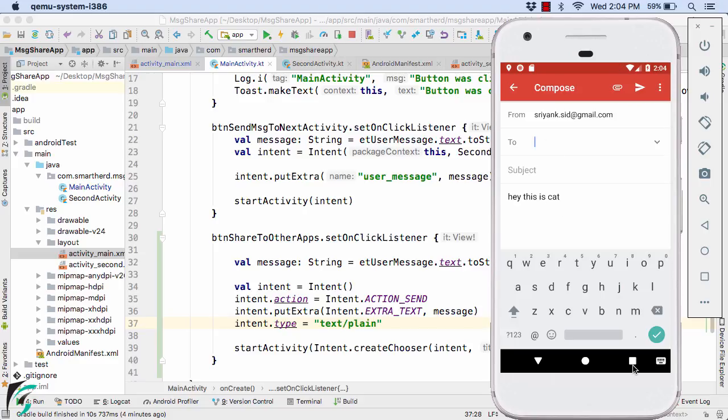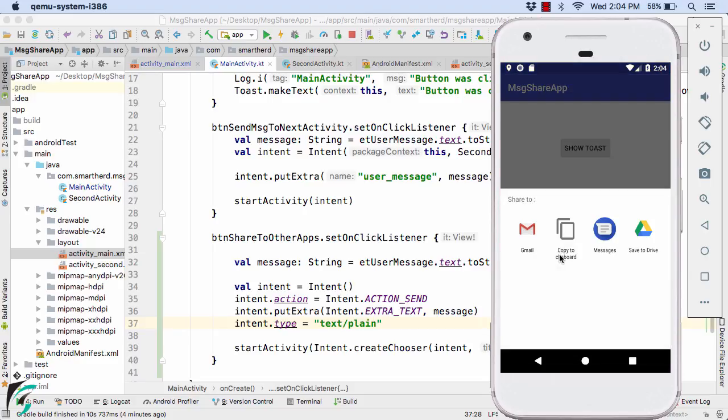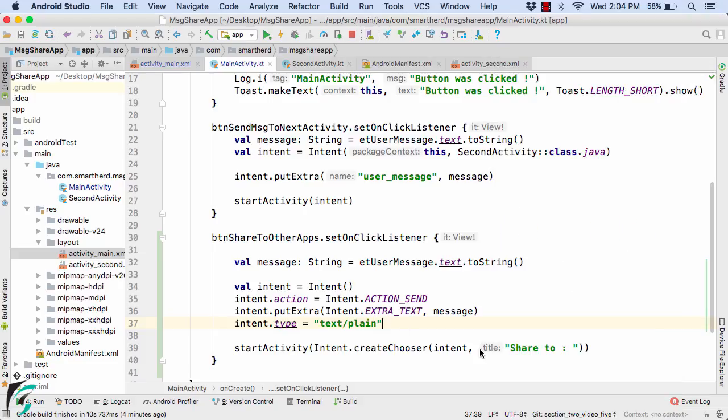And one more thing at the end I would like to show you is that now if you open the application and click on this button then you will get this dialog box. Well it is basically the application chooser which has the title on the top as share to. Now this share to dialog is coming from here from the title which we have provided it here.